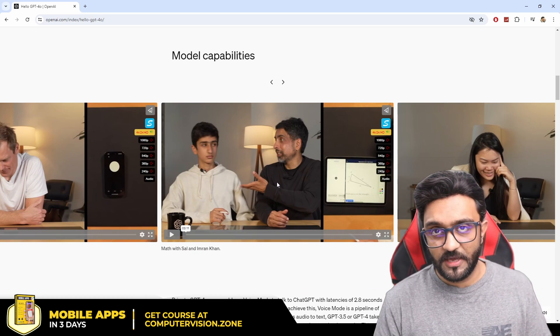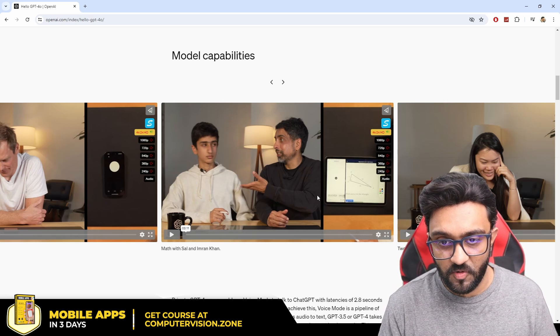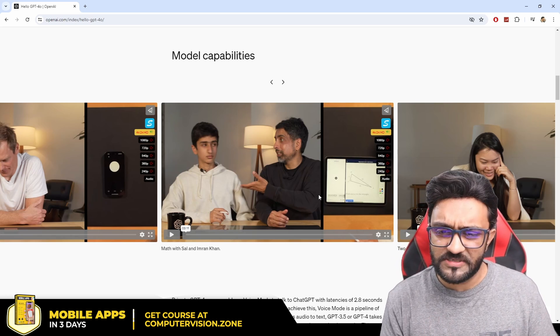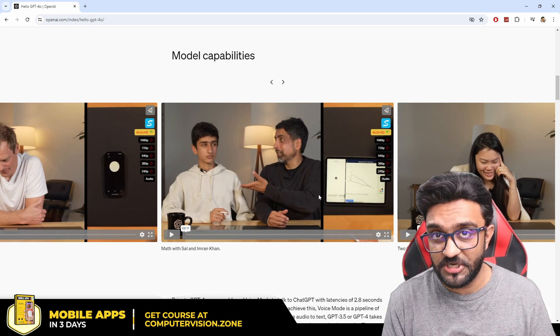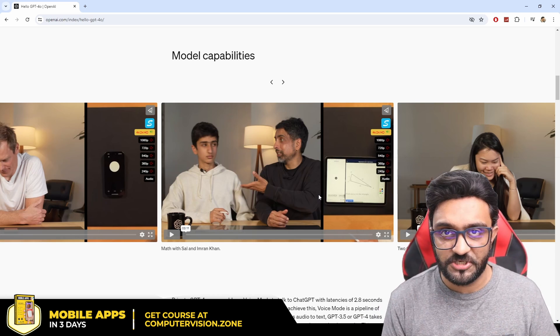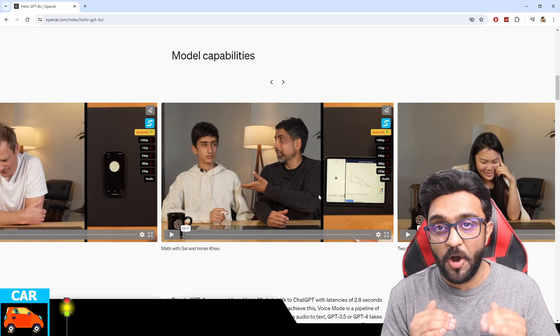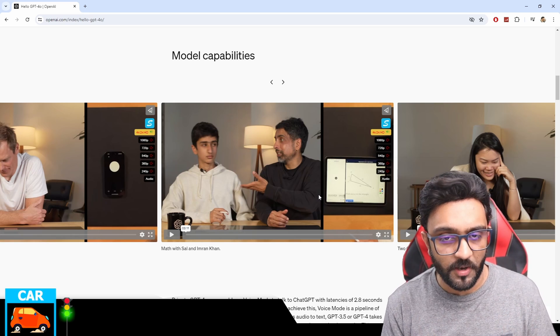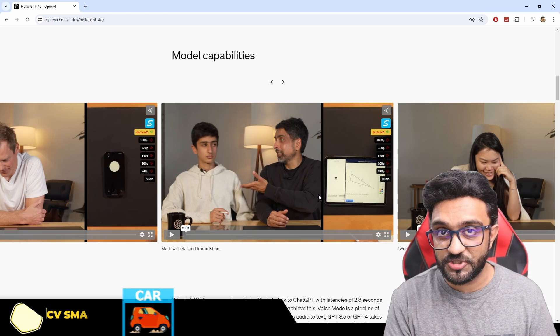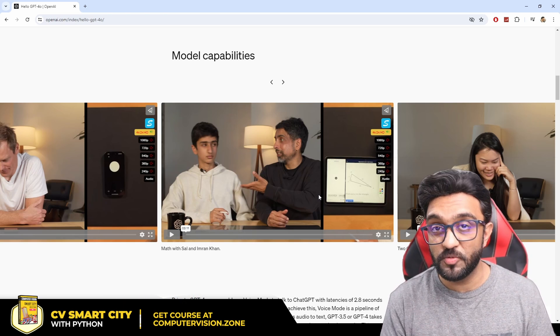It is also able to solve mathematical problems. Here you can see the founder of Khan Academy with his son giving a demo of how it can solve math problems — quite simple, but it explains and teaches interactively. Not only that, it can be very conversational — that's the big difference between previous models and this one. It is now more human-like rather than robotic.